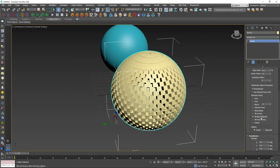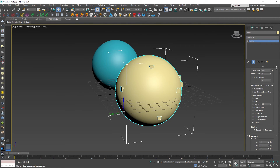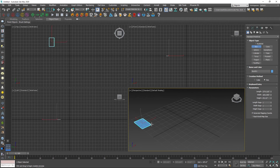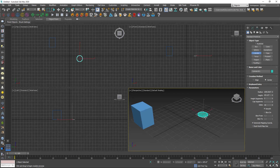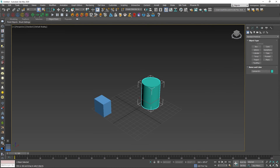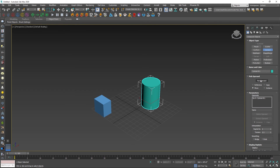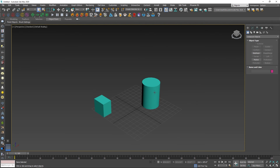Now we will look at the Connect compound object. Create a box and drop it. The second object is a cylinder. Go to Compound Objects and pick the Connect option. Look at the parameters, select the cylinder, pick the second object, and click Connect. This is the Connect component.